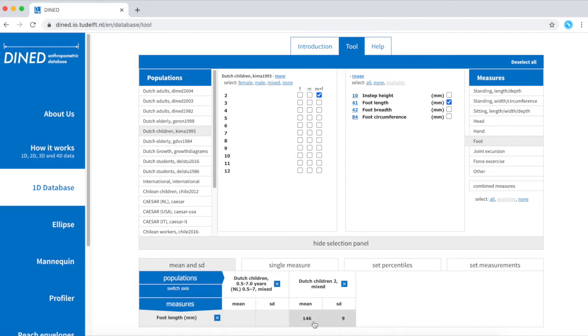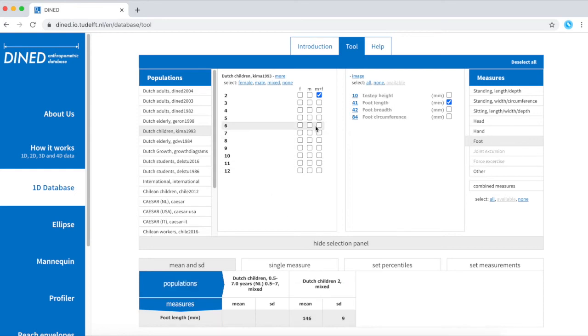This table illustrates the foot length mean and standard deviation of my population of Dutch children age 2 mixed. I can always add another age group, providing me with more information.